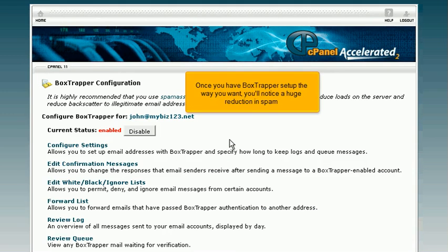Once you have Box Trapper set up the way you want, you'll notice a huge reduction in spam.